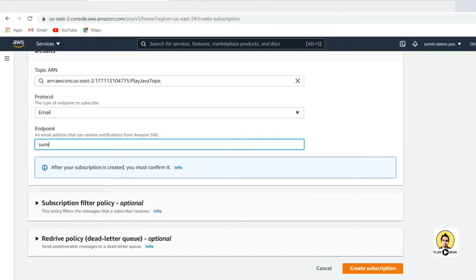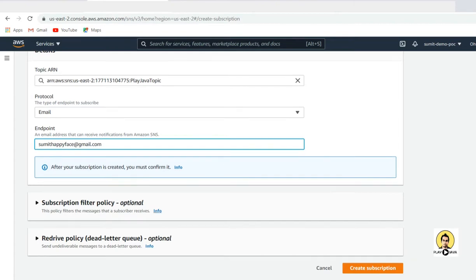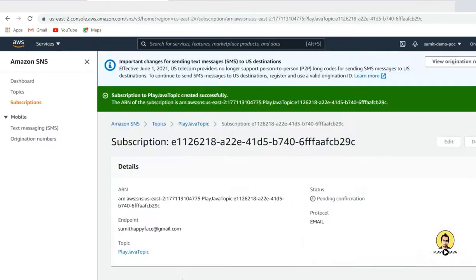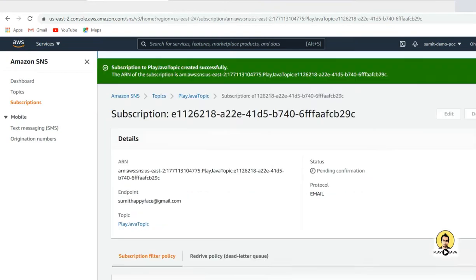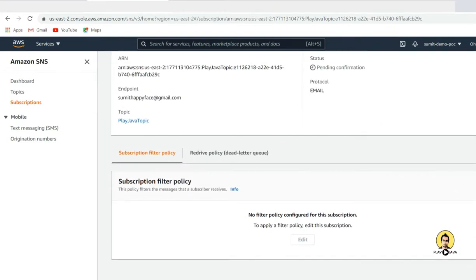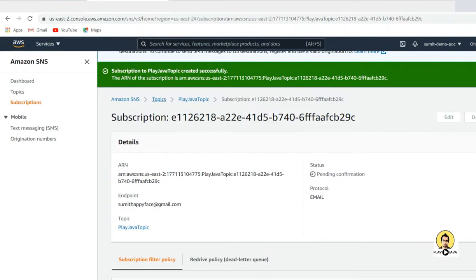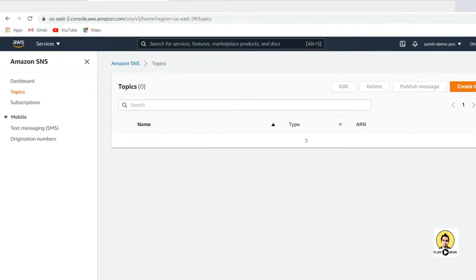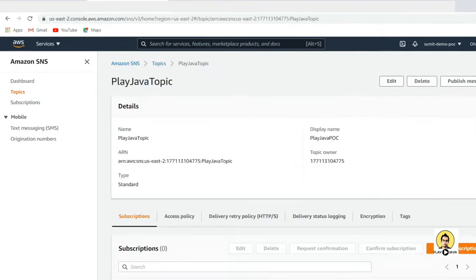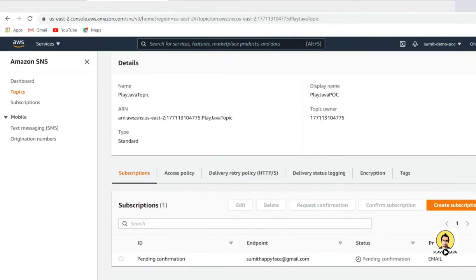Let the protocol be email — through email I am going to add the subscribers. Let this be the email sumithahappiefacer@gmail.com. I will publish a message, then reload this page and go back to the topic. You can find that I have one subscriber but it is still in the pending state.